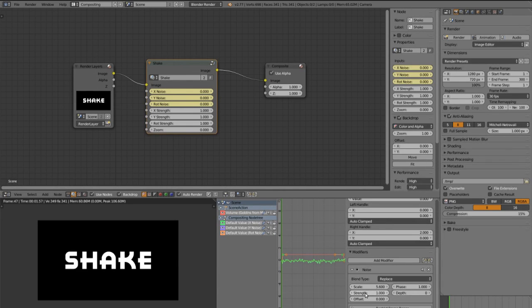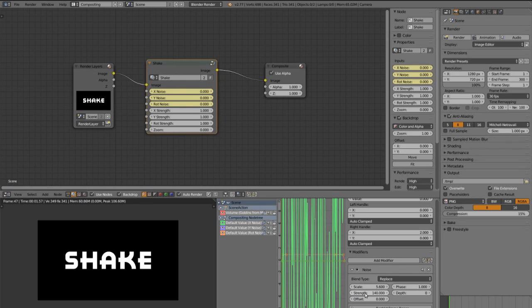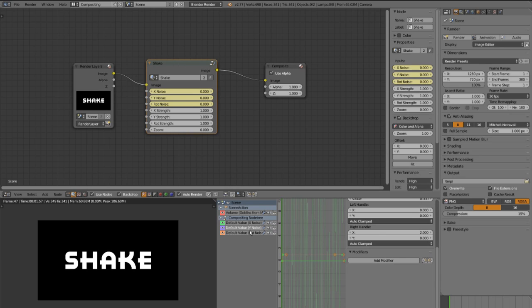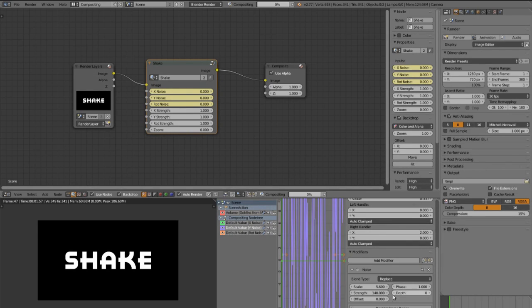So let's set up the strength maybe to 140. Then copy this and click on Y noise and paste it.